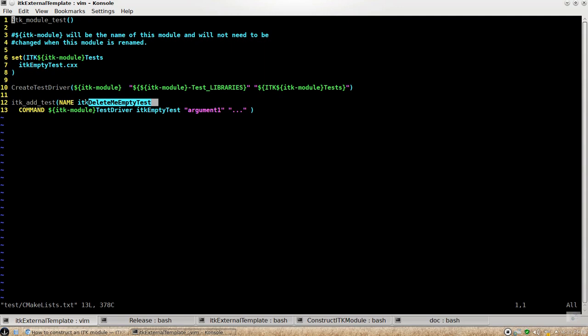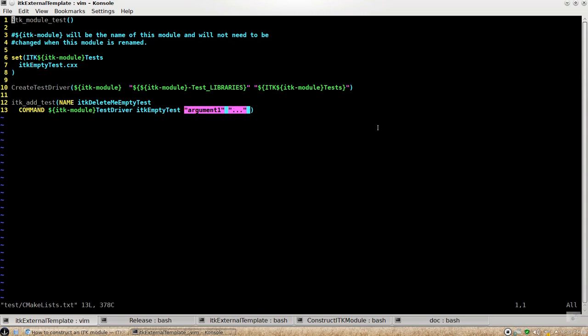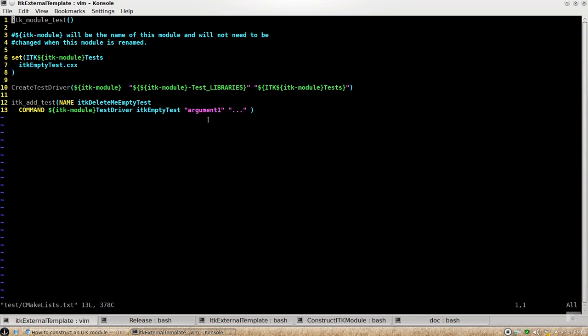And then you can just follow this exact format and add your test using this macro ITK add test and put your test name there. And then this is the command line you should be running.